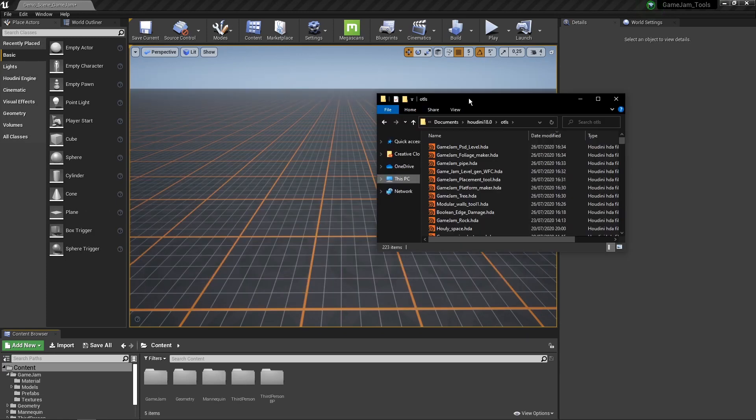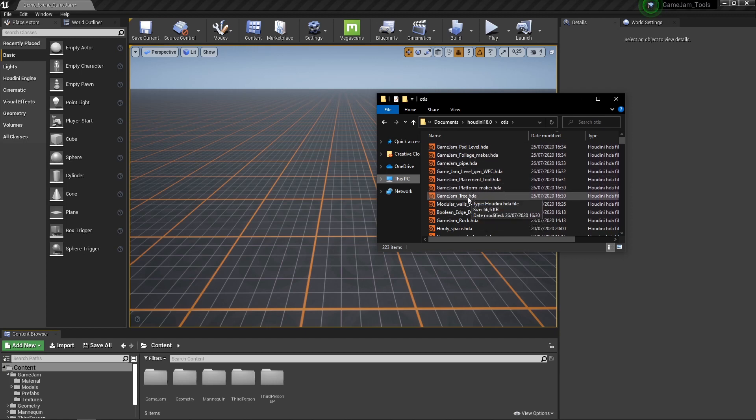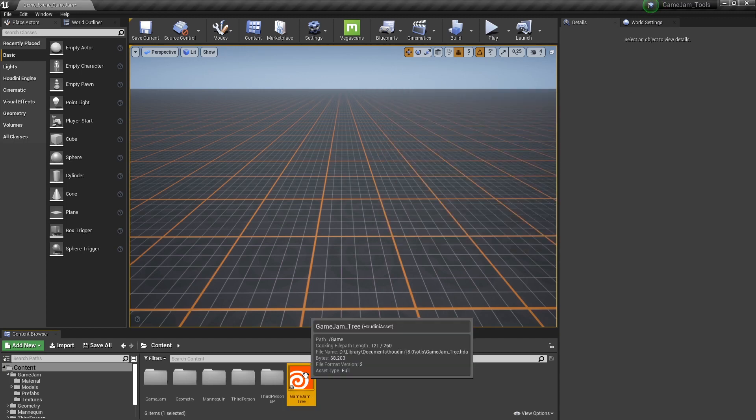Then I want to load in a digital asset. So in here I have my folder with my digital assets. And I would like to import, for example, the quick tree here. So quick tree. You can just drag and drop this in here.